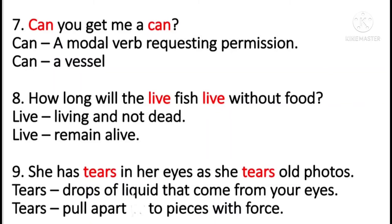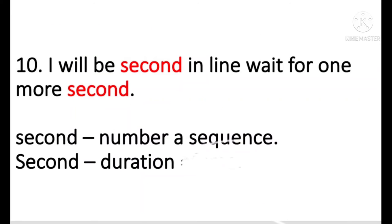She has tears in her eyes as she tears old photos. So tears in the first sense refers to the drops of liquid that come from your eyes, and the second one is a verb which means to pull apart into pieces with force. I will be second in line. Wait for one more second. So the word second refers to a number in a sequence and also a duration of time.